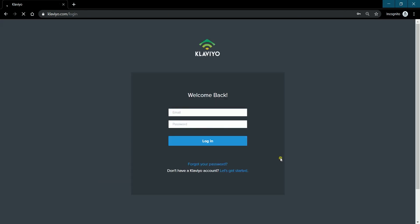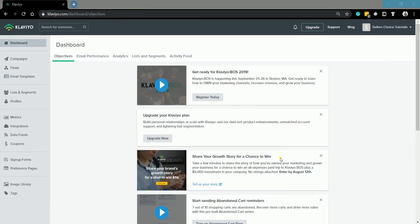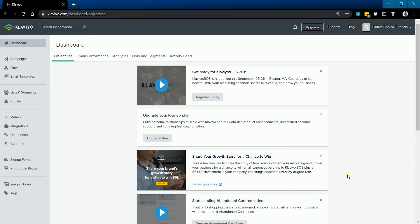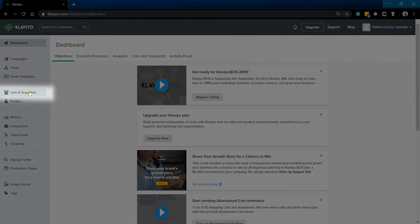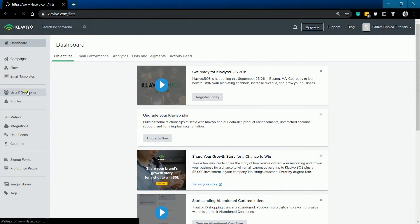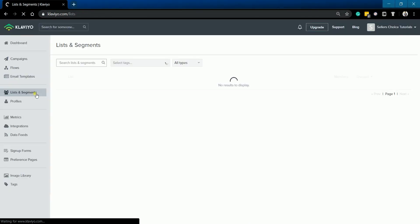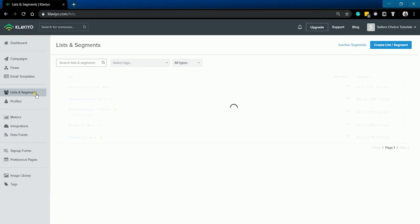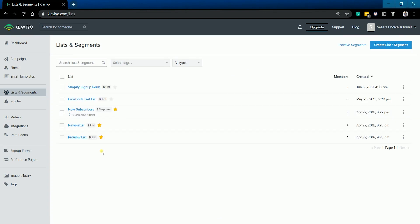Login to your Klaviyo account at www.klaviyo.com. Once you're in, click the List and Segment section on the left side. This is where you should see all of the lists and segments that you have created previously.